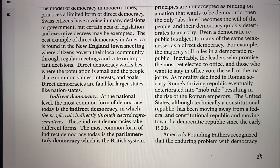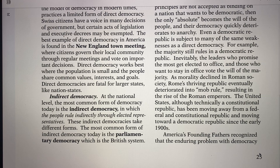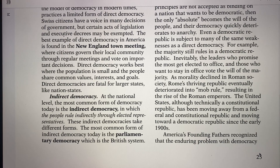Indirect democracy is the most common form today. The people are ruling indirectly through electing representatives. We elect our senators, our House of Representatives, our presidents and vice presidents — that's what we do.